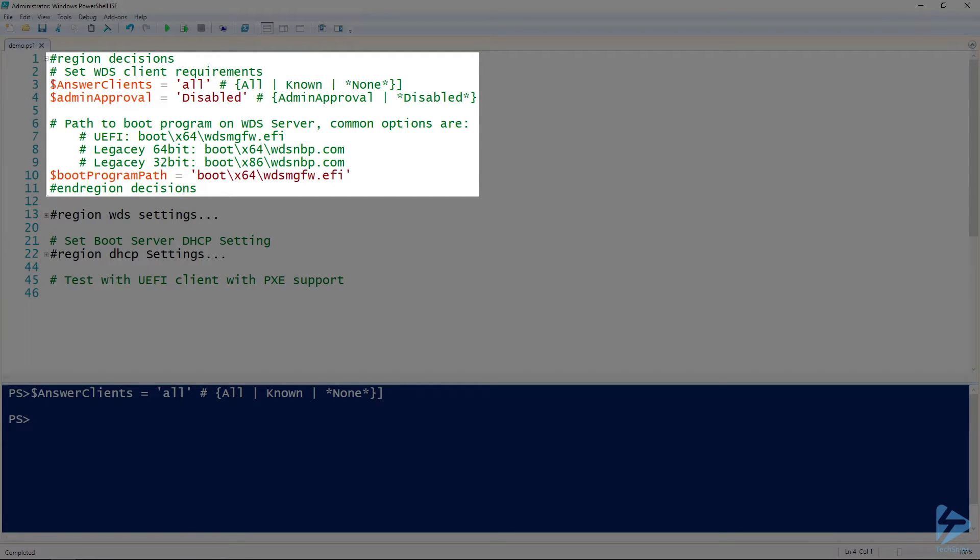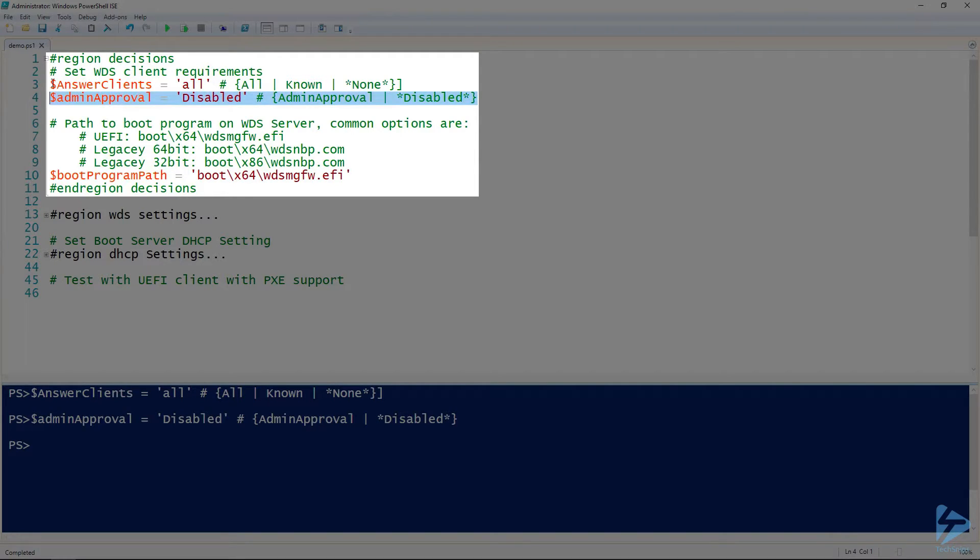Next, consider if you want to require devices that have not been previously approved to wait until an administrator approves the device on the WDS server. I will leave this option disabled.